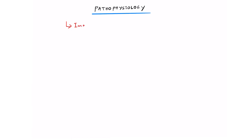The pathophysiology of oral candidiasis is related to an impaired host immunity. Because your immune system is not fighting these candida species, the commensal or normal candida in the mouth start to grow rapidly, especially considering the mouth is a warm and moist environment.